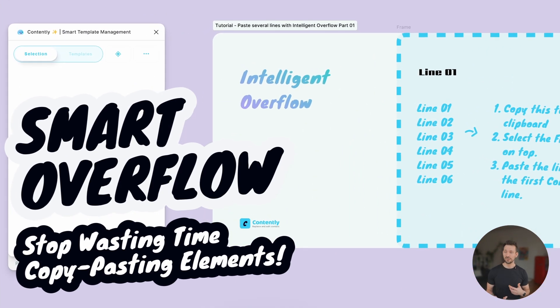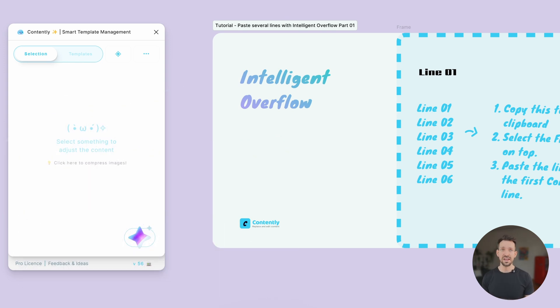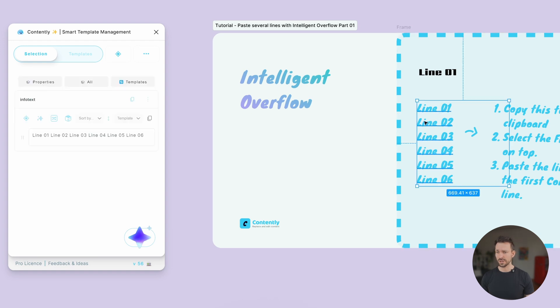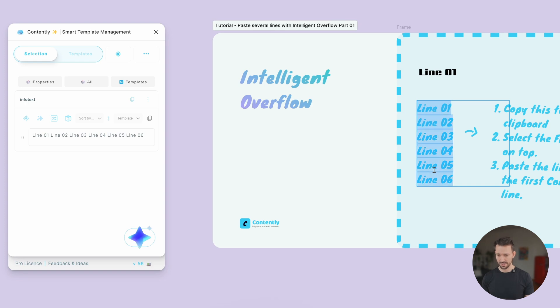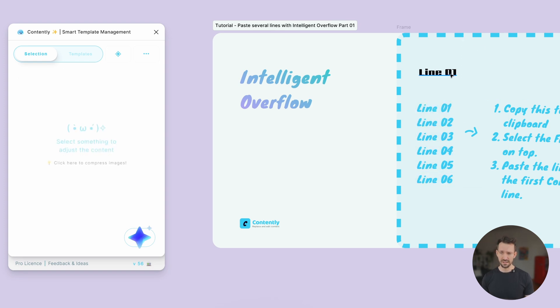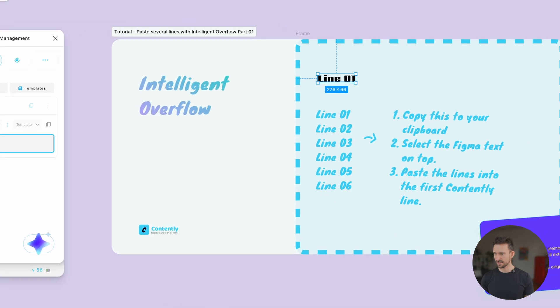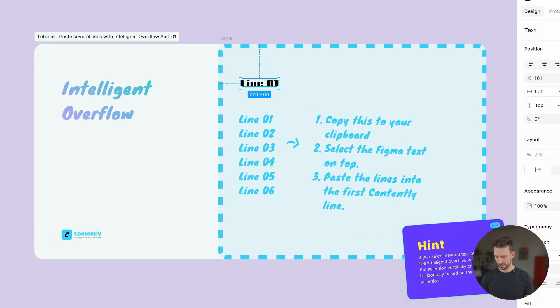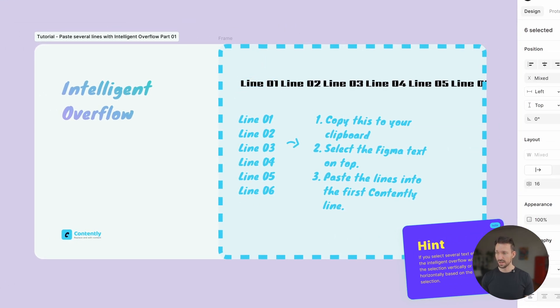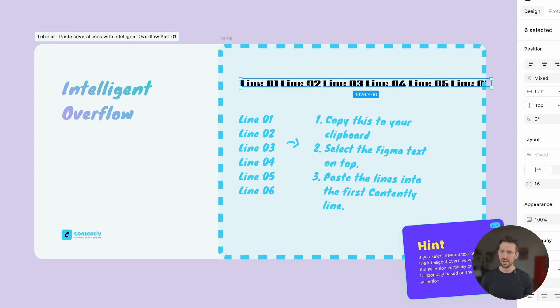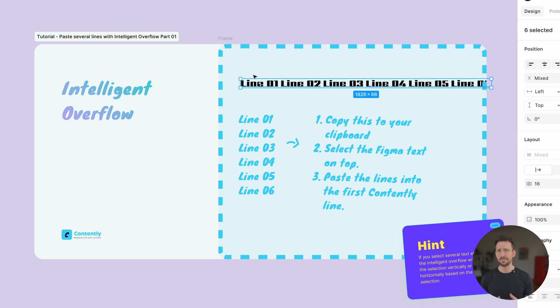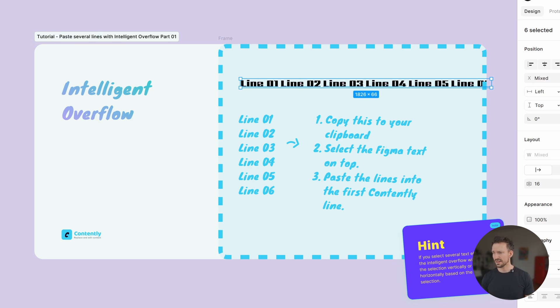Let's continue with one of my favorite features, which is the intelligent overflow. This one is a really cool feature. Let's select something like those lines here, try to select all of them, copy paste, and then select the line 01 element on top. Go to Contently, select line 01 as you would like to edit it. Paste the content. And what you will see right away is that Contently tries to use the intelligent overflow feature, which will expand the element to the related direction based on the elements you added to it.